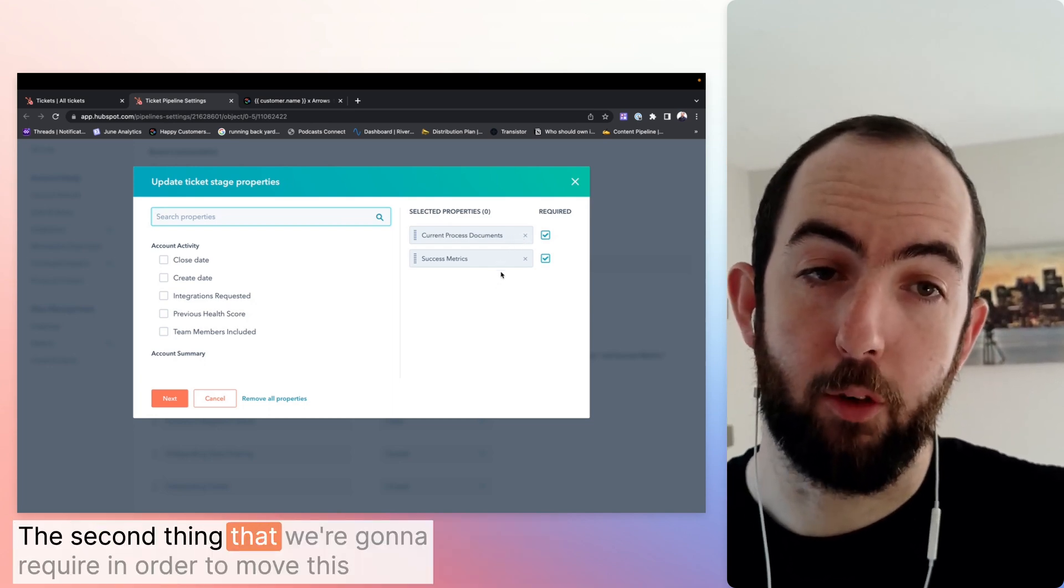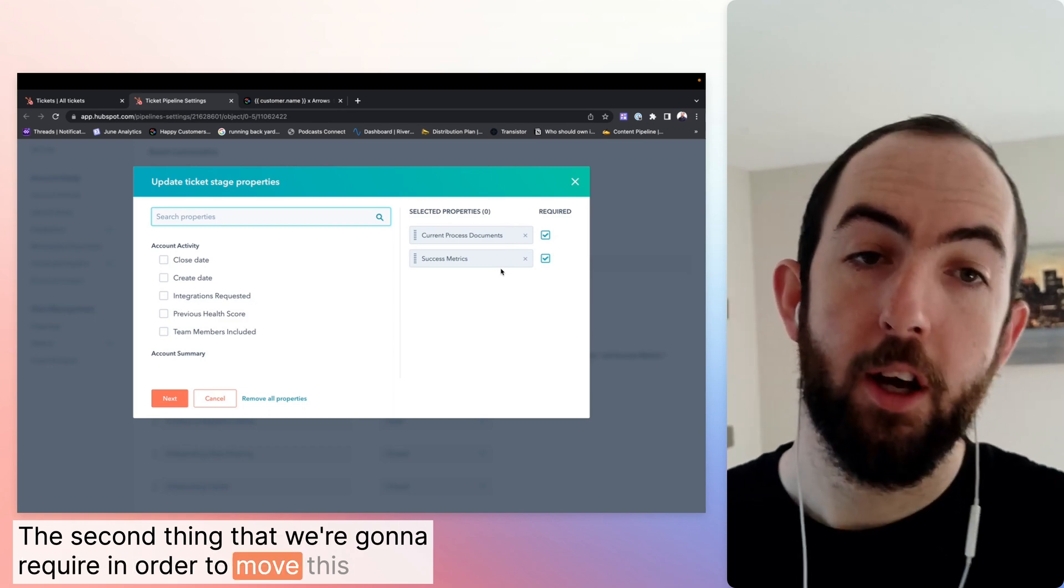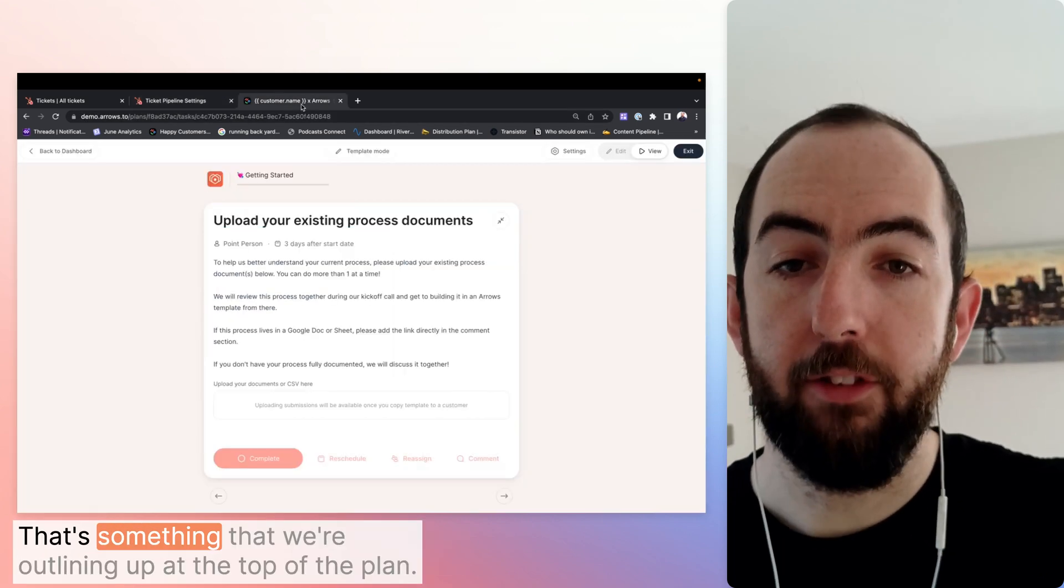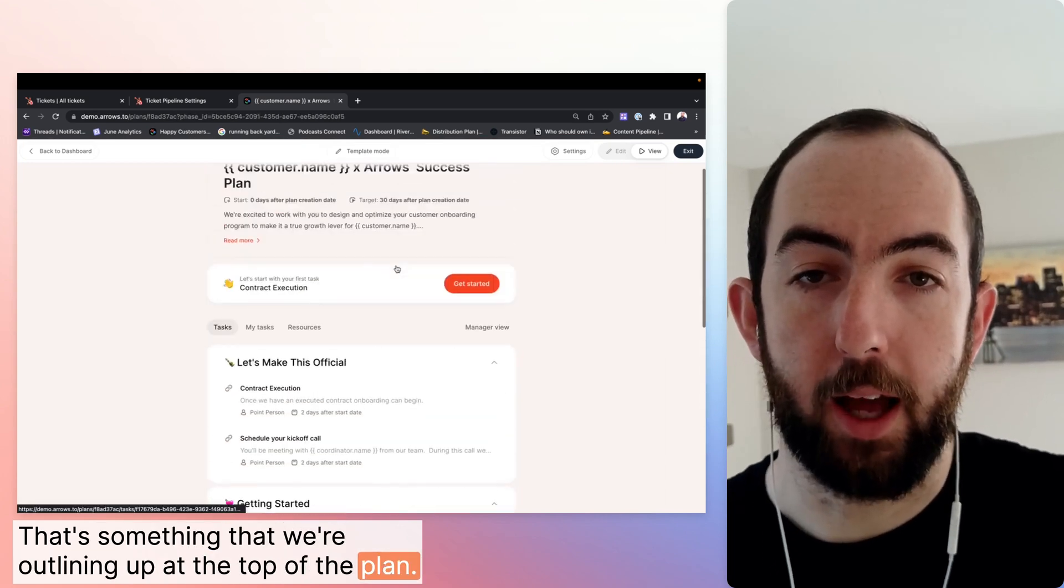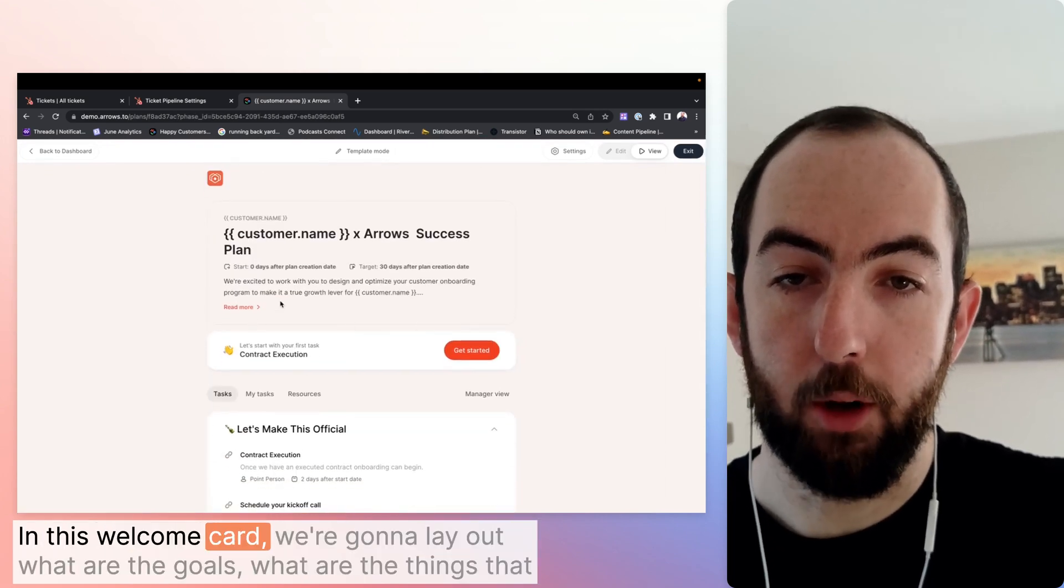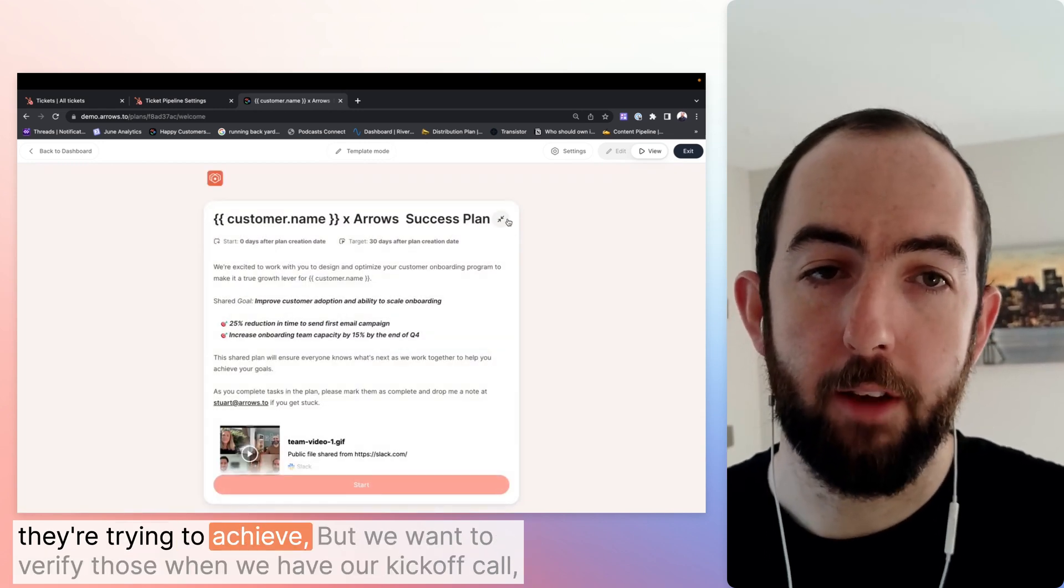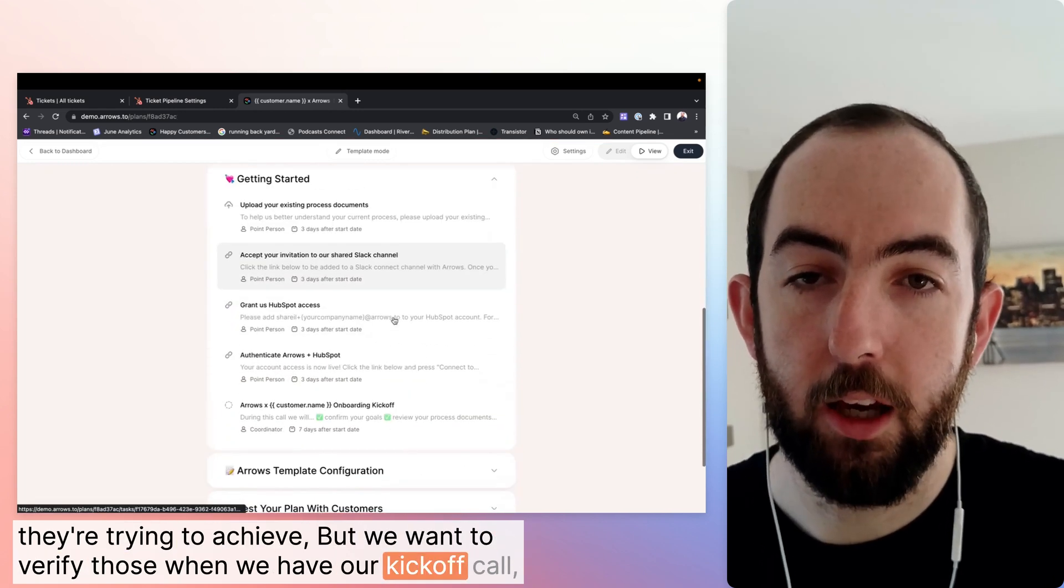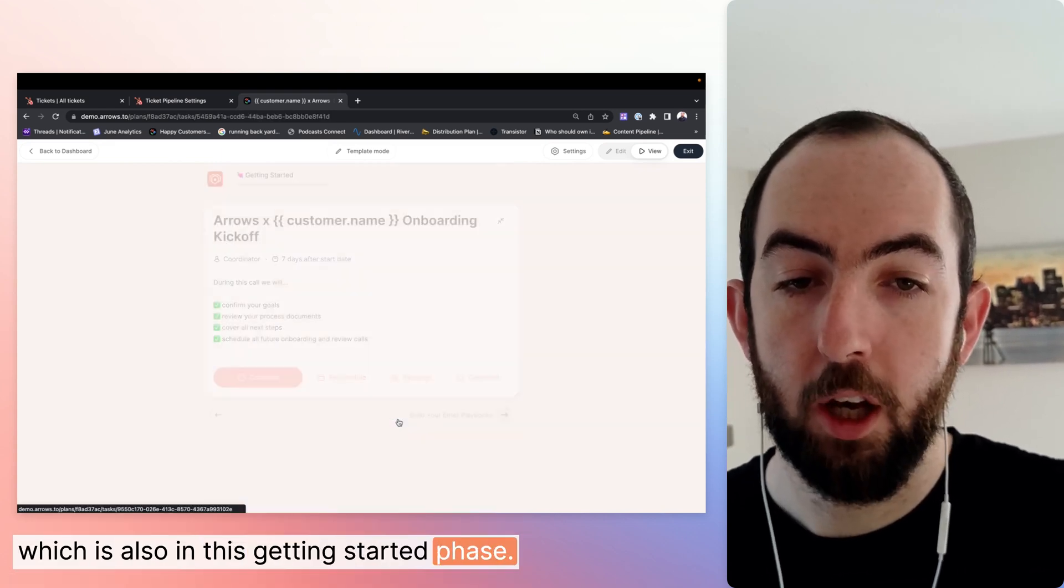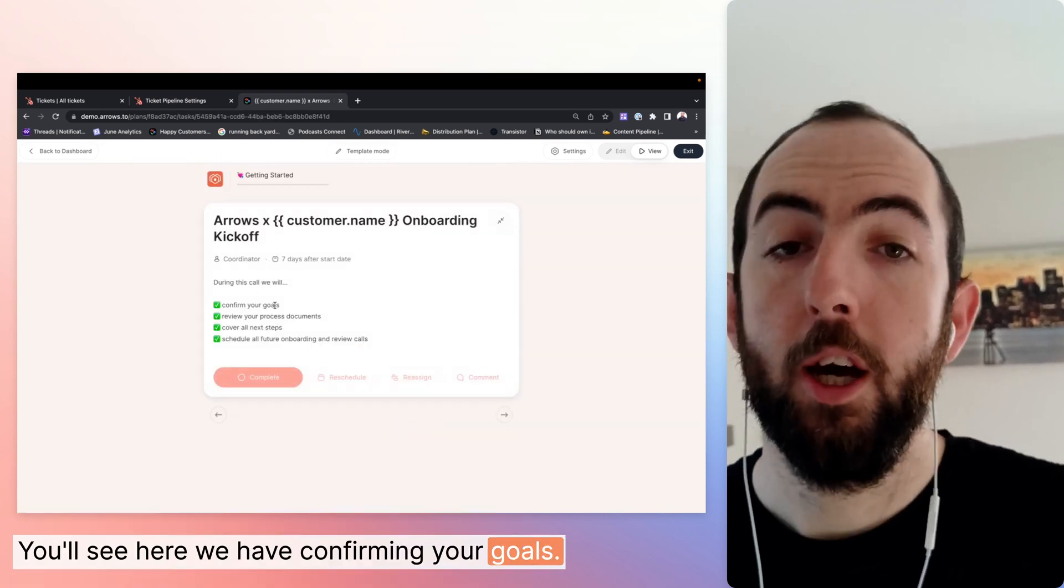The second thing that we're going to require in order to move this customer forward is success metrics. That's something that we're outlining up at the top of the plan in this welcome card. We're going to lay out what are the goals, what are the things that they're trying to achieve. But we want to verify those when we have our kickoff call, which is also in this getting started phase. You'll see here we have confirming your goals.